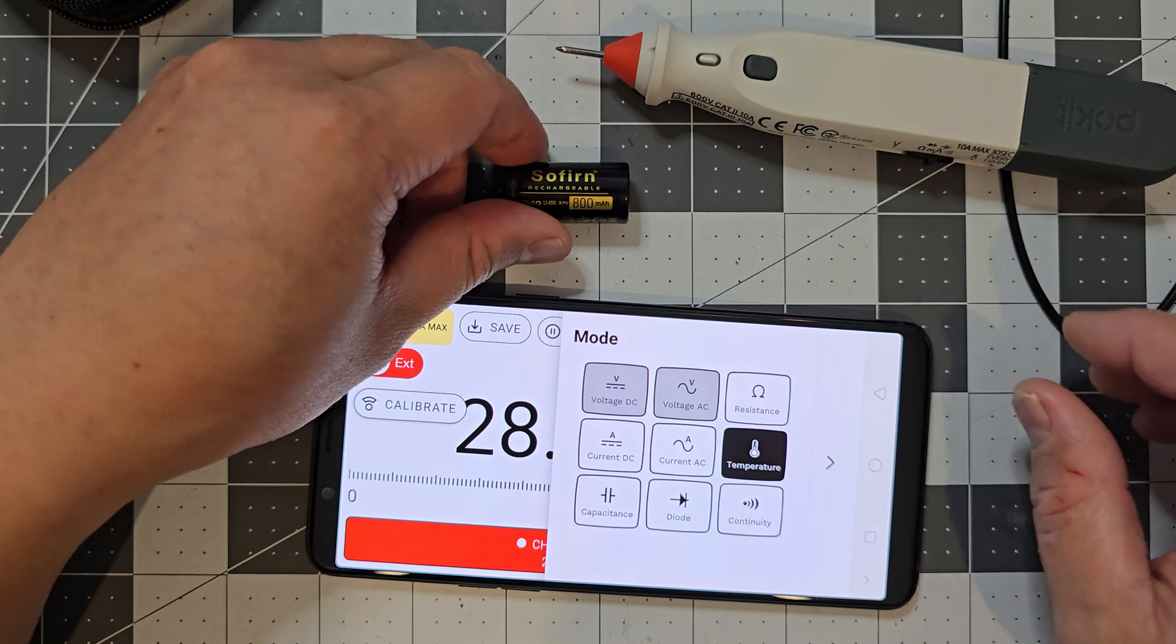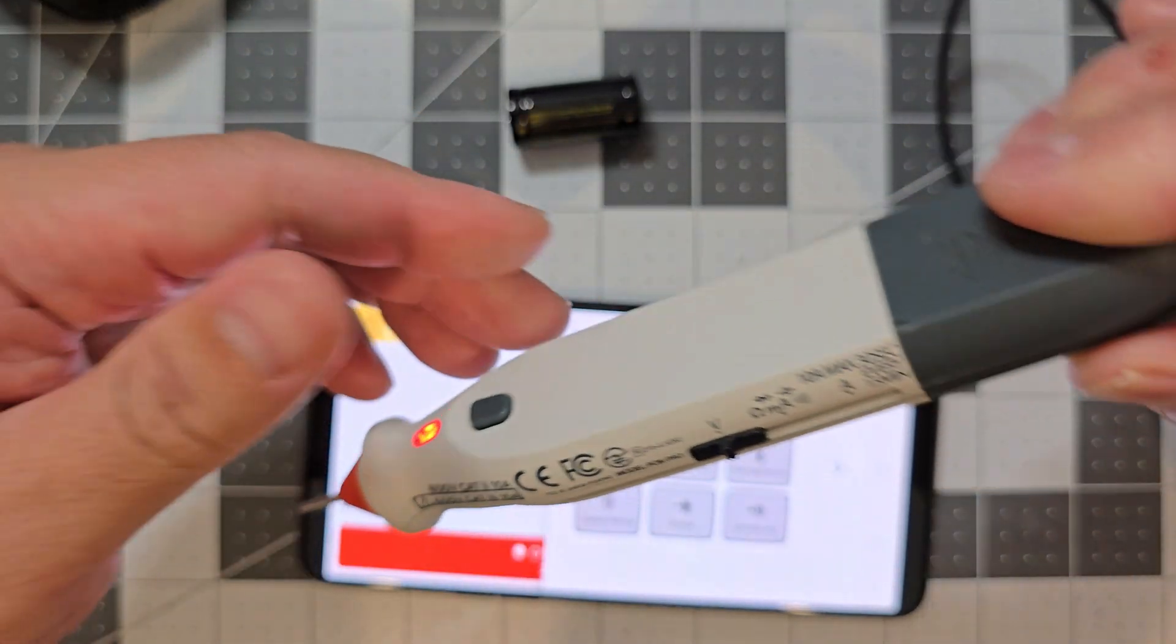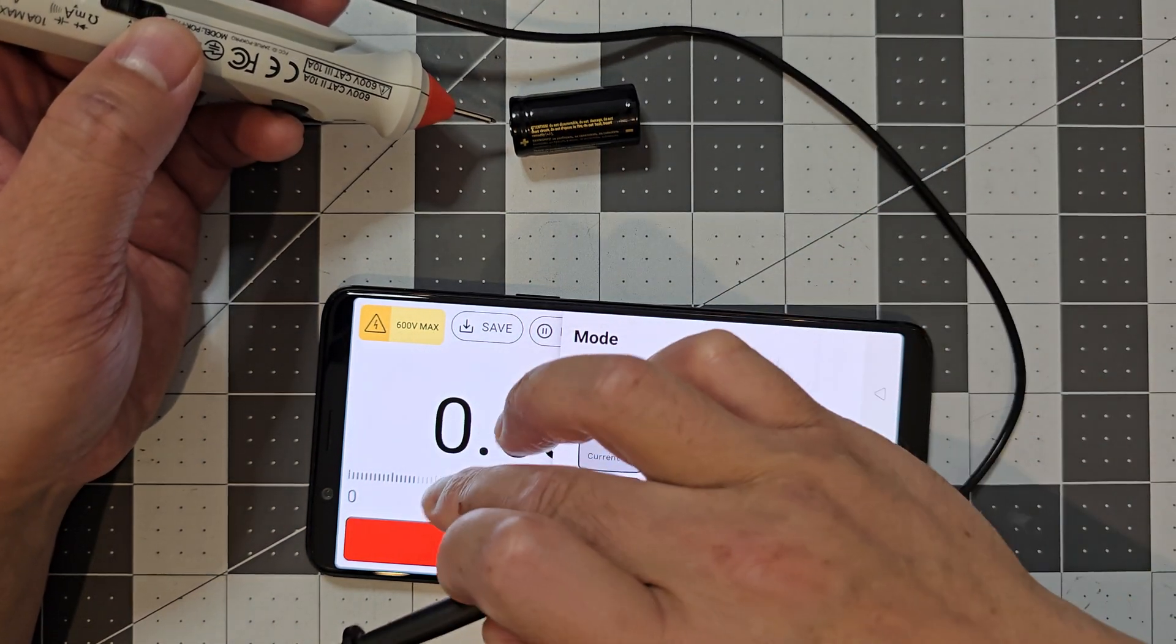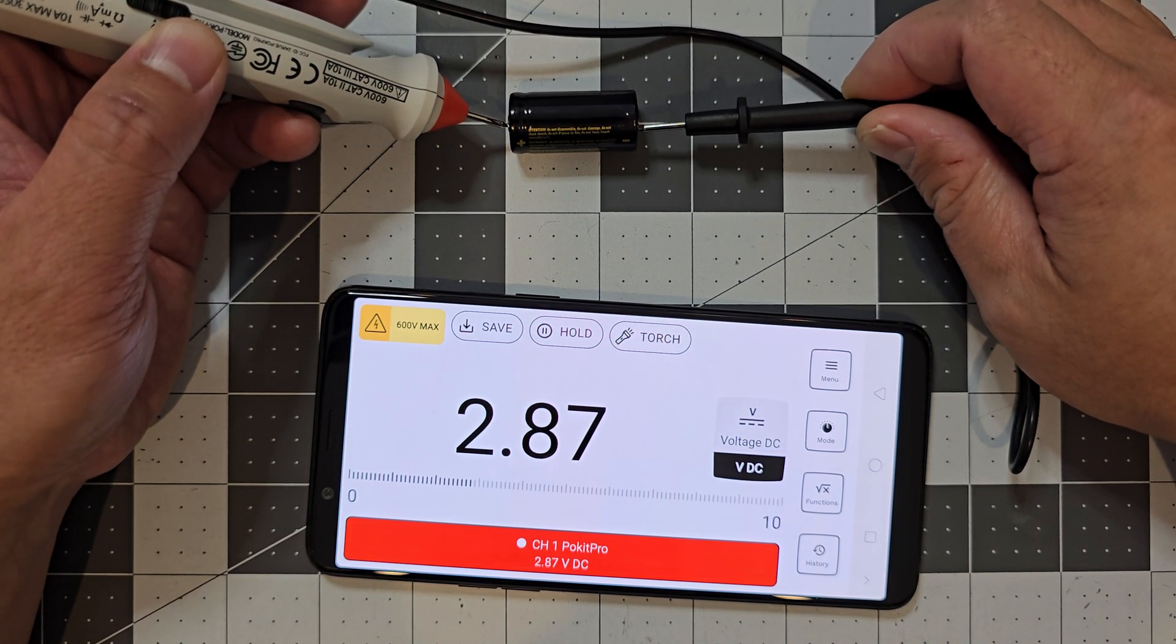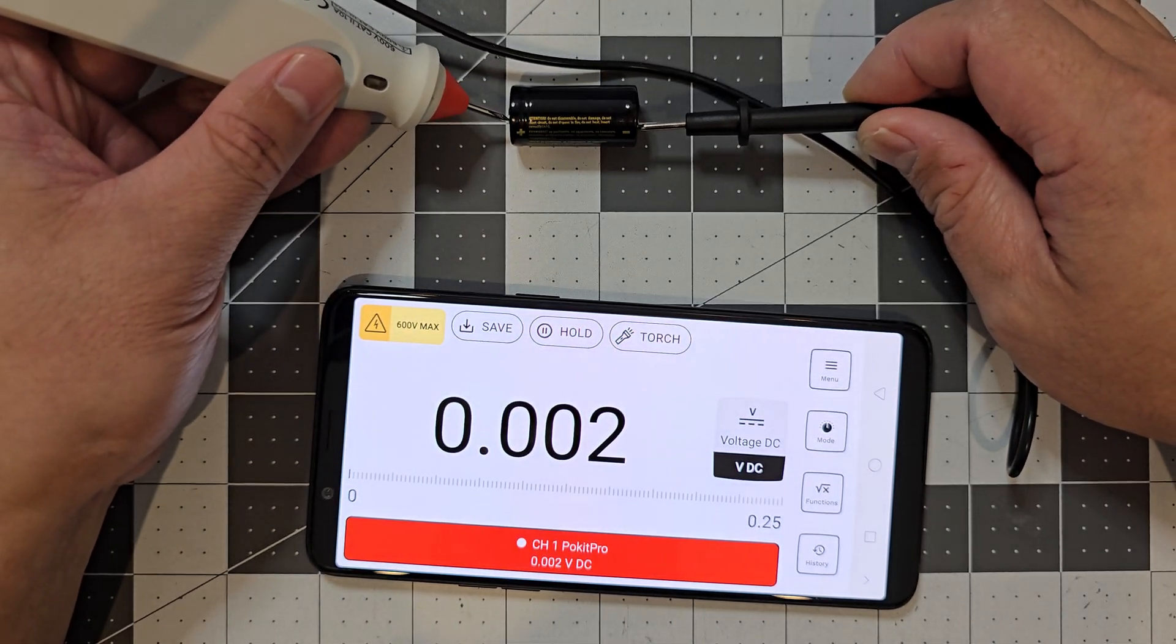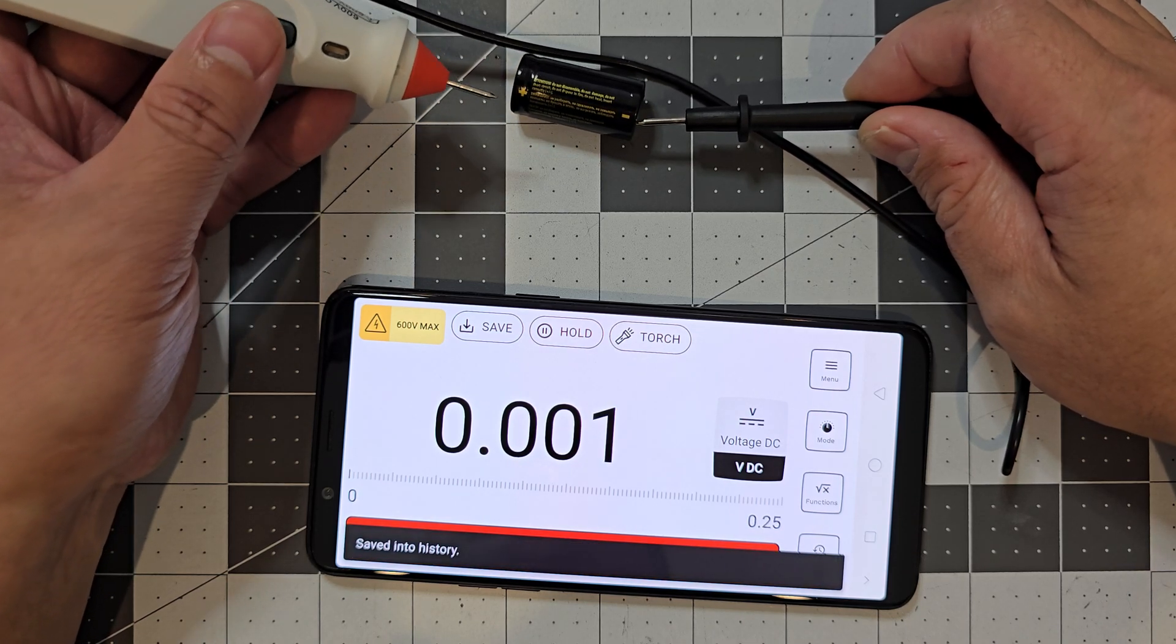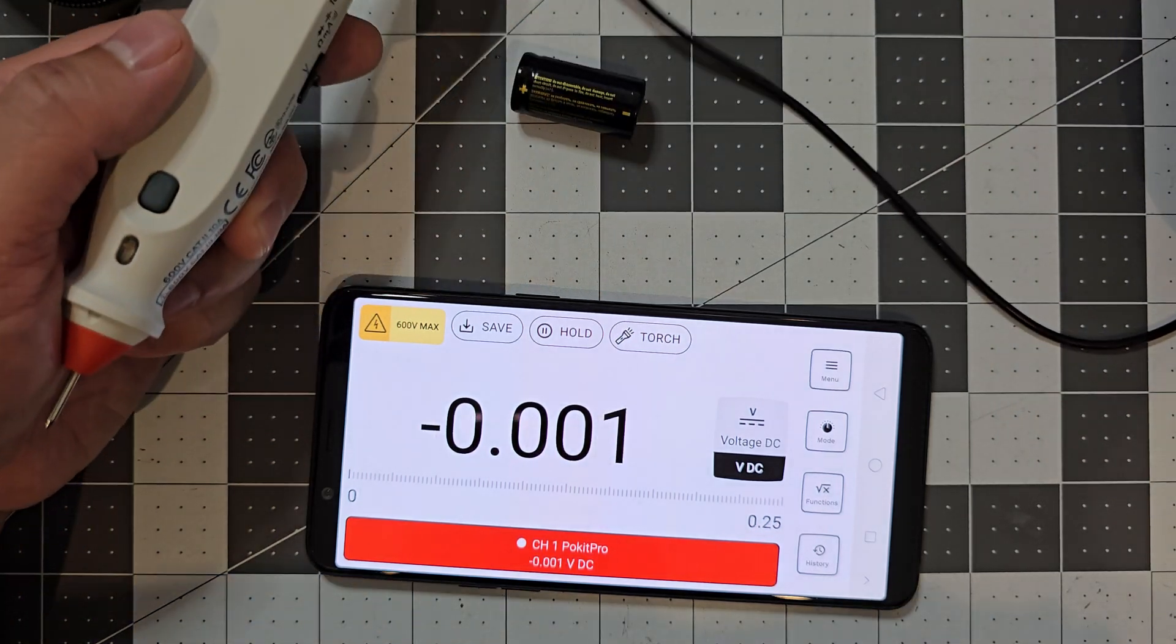So we'll do some quick tests just to show. So I've just got a little battery here. If I wanted to measure the voltage, you've got to change it to the voltage. So 2.87 volts. With the button on here as well, so if you get that, and then you can press the button and it will save that reading to your history. So you can have a look at it later.